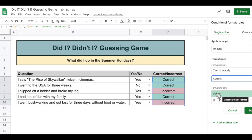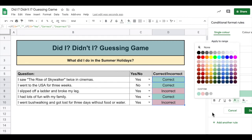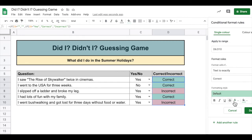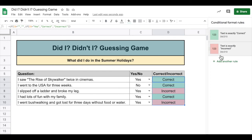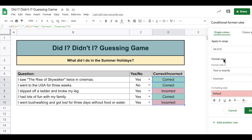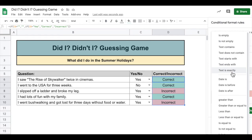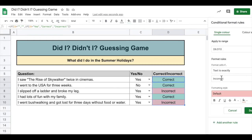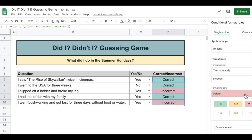So if the text is correct, then it will be green — filled with normal color text — and you can change the text style to suit as well. You can bold it, do all sorts of things. Click on done, and then for the same range, we want it to be 'text is exactly incorrect', and we've gone with a red choice.